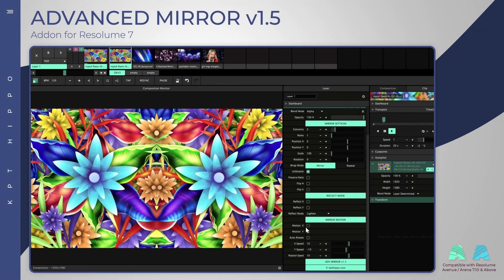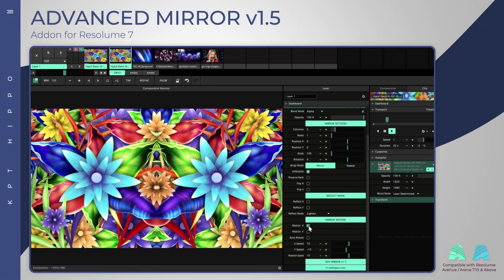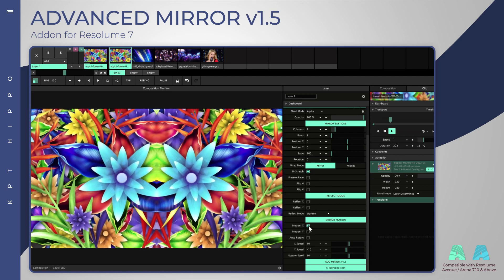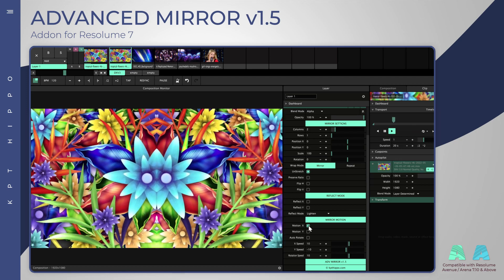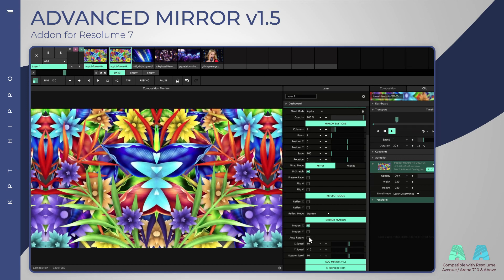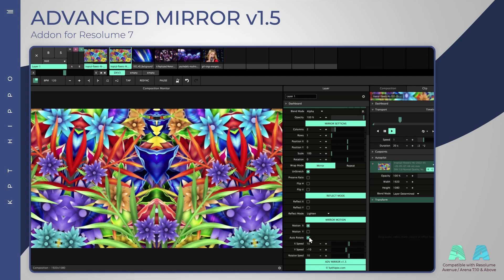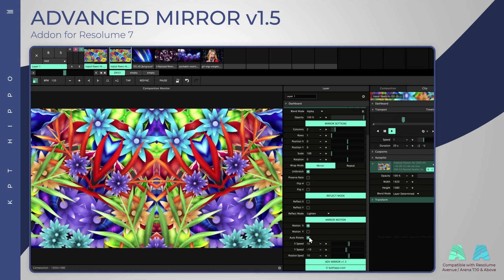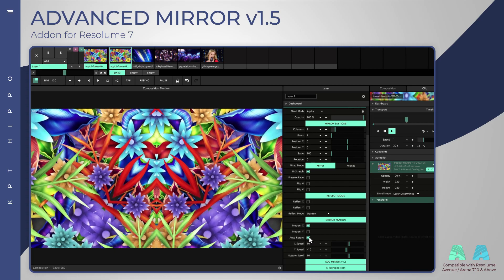A new mirror motion feature allows a seamless animated mirror effect. Speed, direction and rotation can be configured manually.